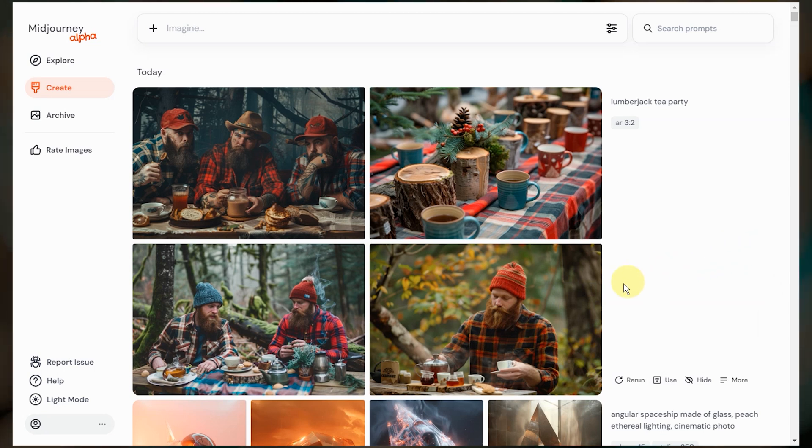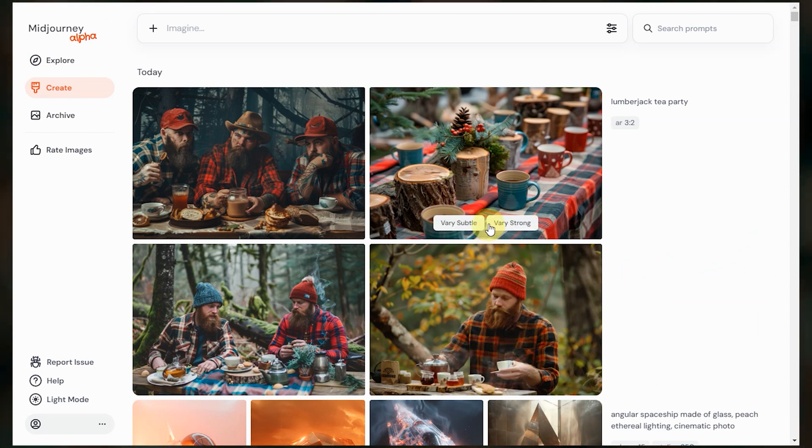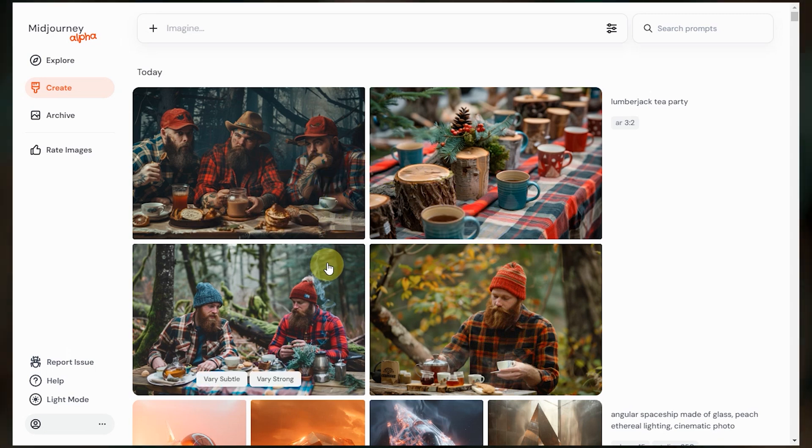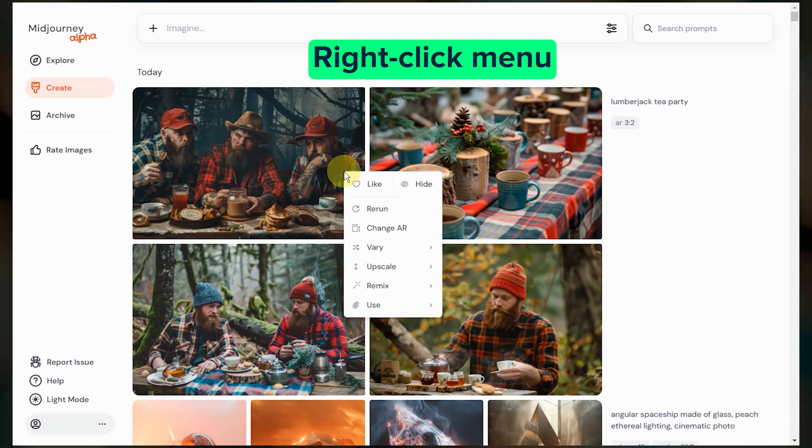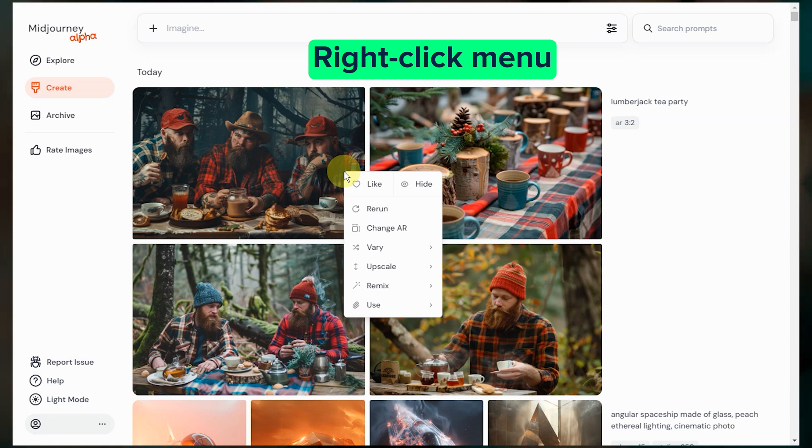If I hover over the individual results images, I can click one of these buttons to generate variations on an image. So this is the equivalent of clicking a V button. And if I right click on an image, I get access to even more options. Liking the photo adds it to your liked photos, which you can then filter on in your image archive. Hiding the image doesn't delete it, but it hides it from your main archive page.